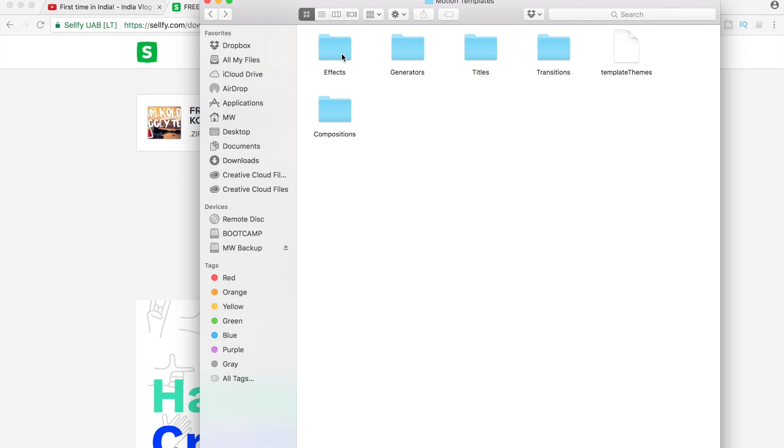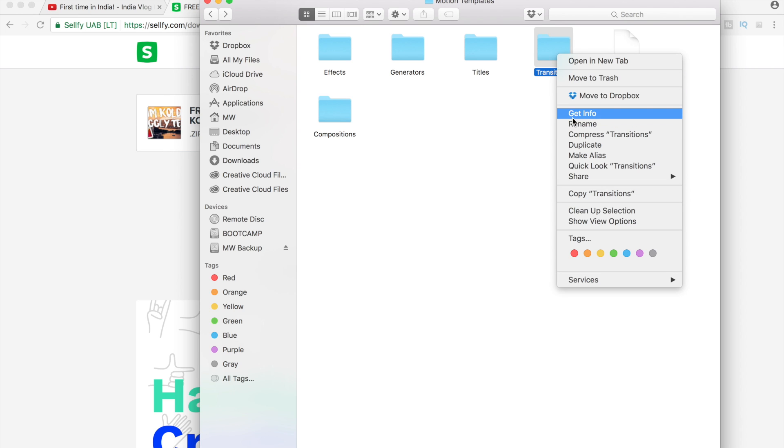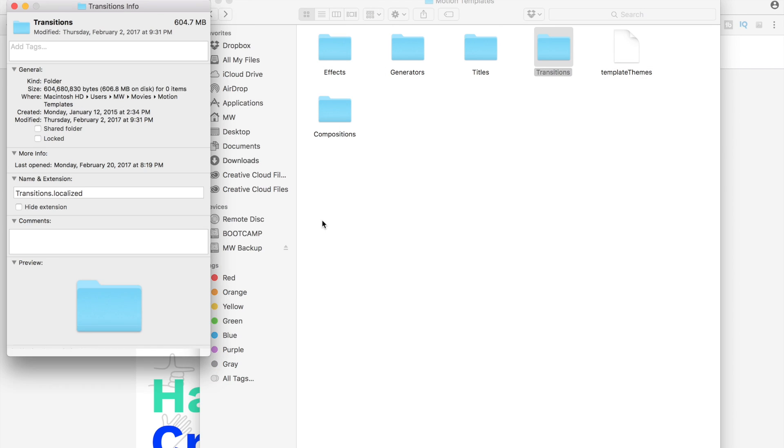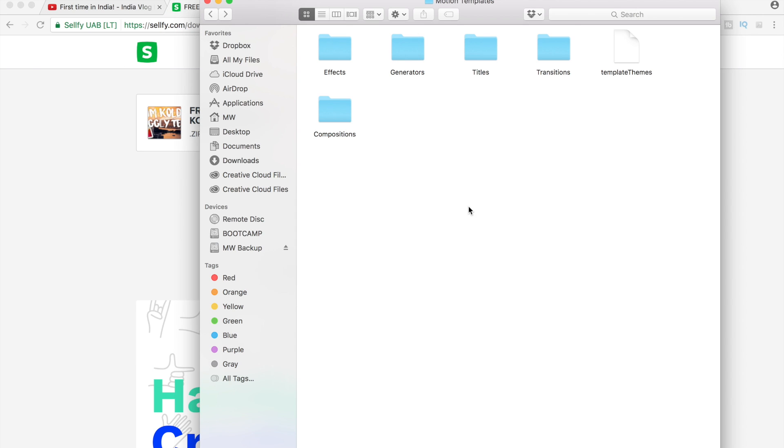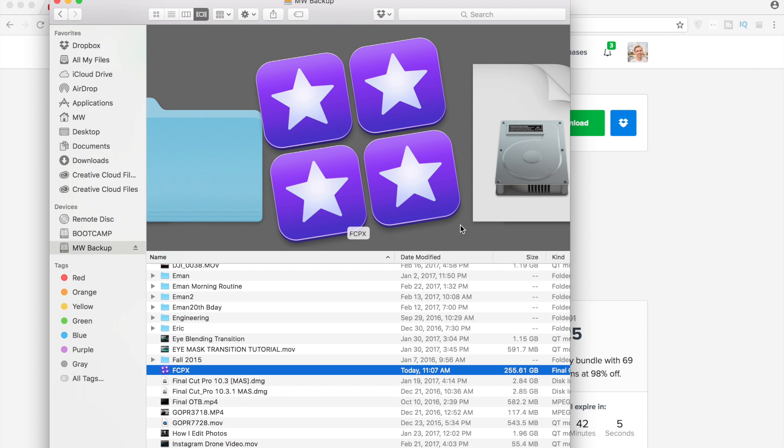Because you haven't installed any presets or anything before, you can add them in. You just need to make sure you right click and name it 'transition.localized'. I know some of you guys had some problems with that in previous installations, so do that and then you should be good to go.